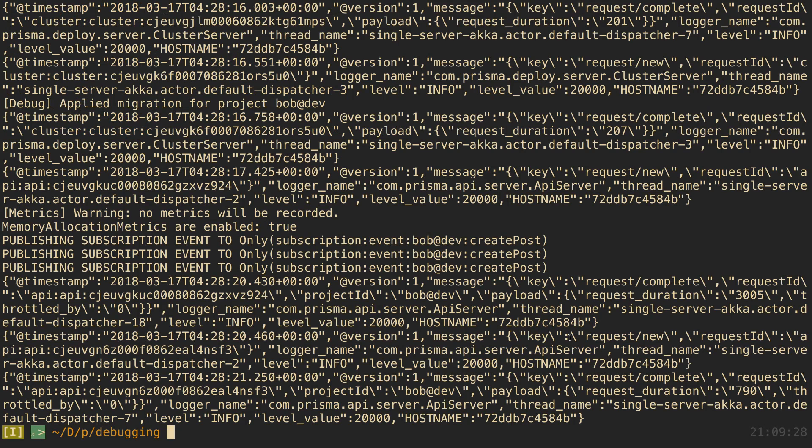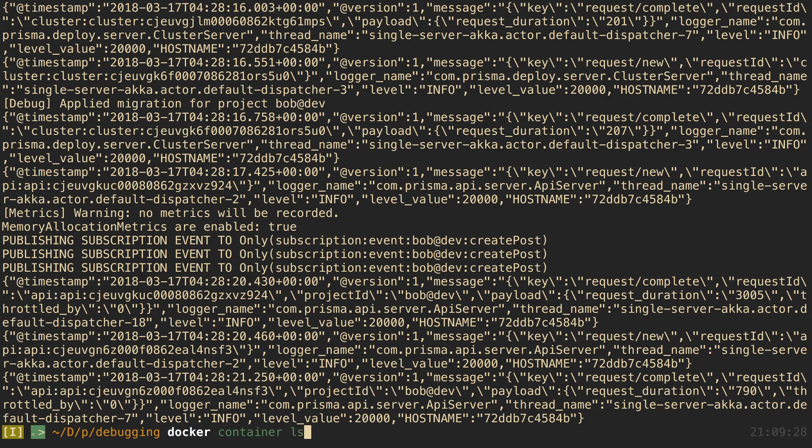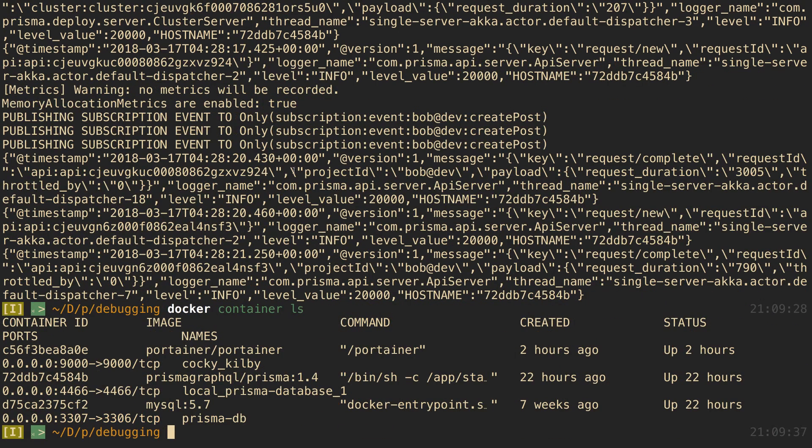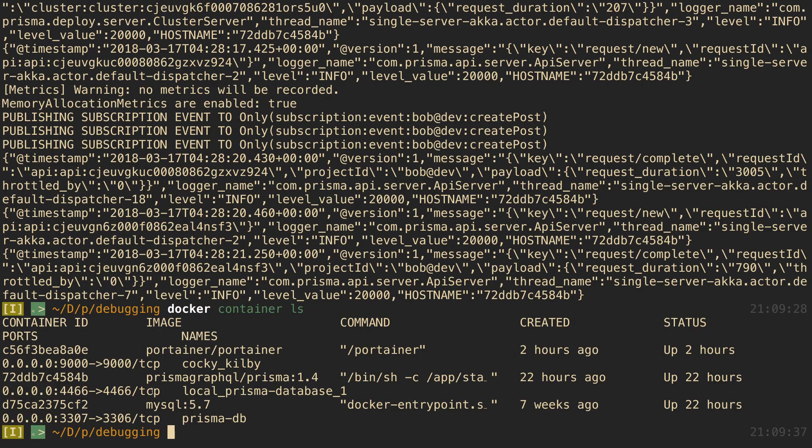Then I want to take a look at the logs for my other thing, so I'll do docker container ls again, I'll come over here and I'll look at this other one. Here's my SQL instance, and I'll be like docker container logs.